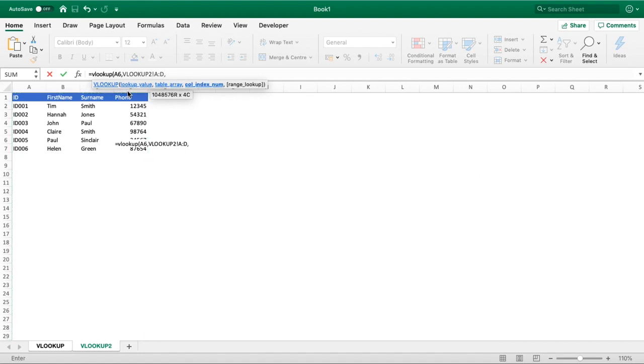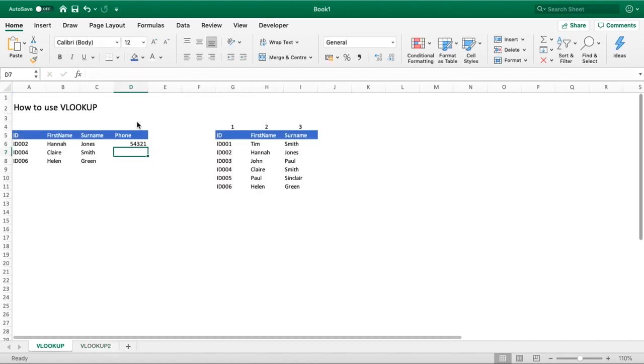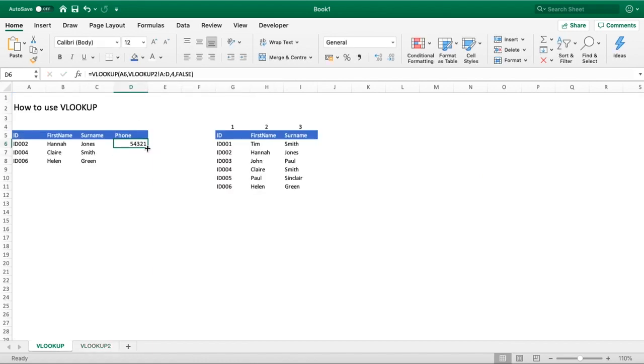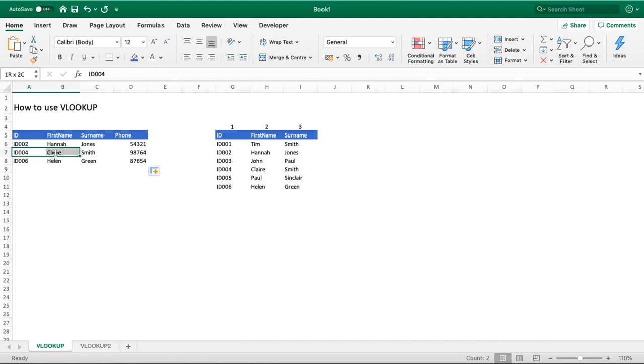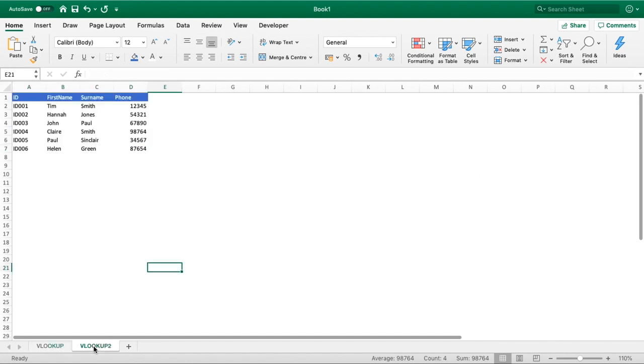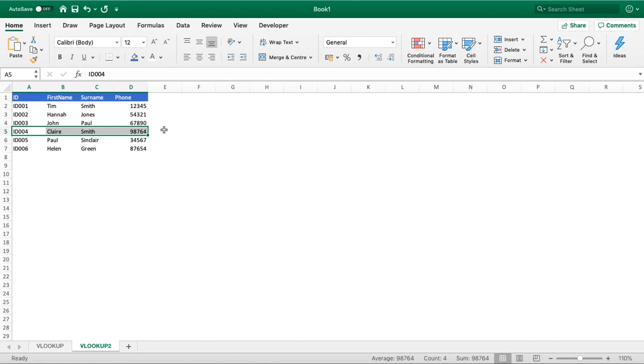Hit comma, and this time phone in this table here is going to be the fourth column, so we enter number 4. Lastly, enter the word FALSE so that we get an exact match. Once we do that, we can pull this information down and we can see that it's successfully pulled through a number for us. To do a quick check, let's look for ID 4. It should be Claire Smith and it's 98764. Let's find Claire Smith, 98764, so it's pulled it through exactly as we require.